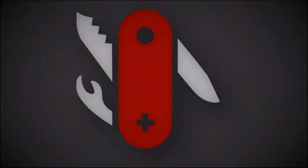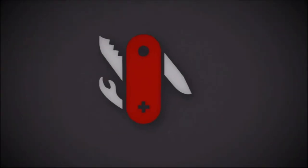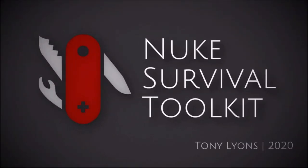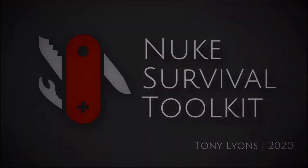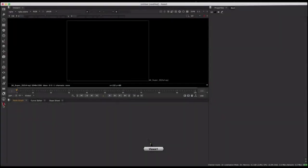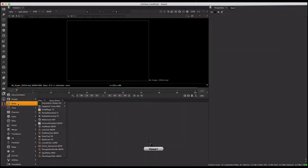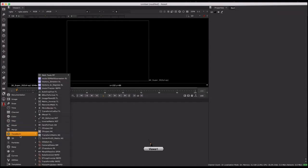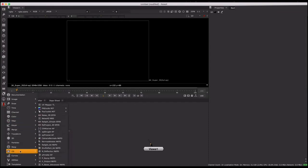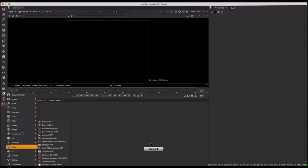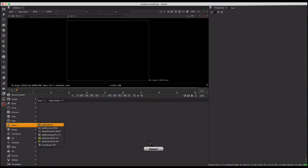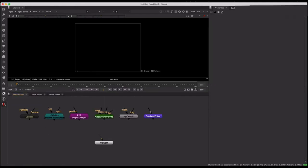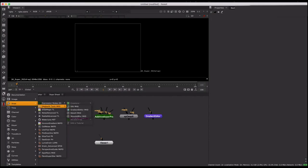The Nuke Survival Toolkit is a portable tool menu for the Foundry's Nuke, with a hand-picked selection of Nuke gizmos collected from all over the web, organized into one easy-to-install toolbar. Along with having hundreds of tools from some of the best Nuke artists in the world at your fingertips, the Nuke Survival Toolkit also seeks to answer three important questions.